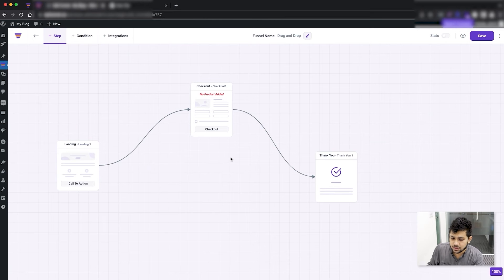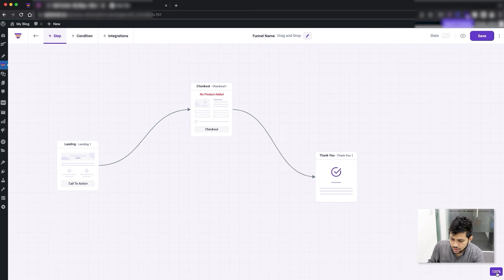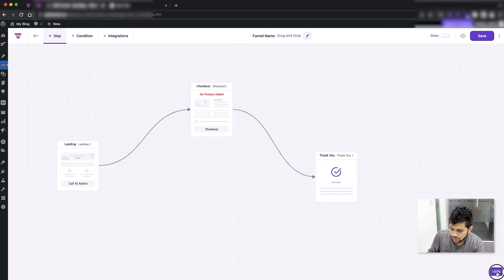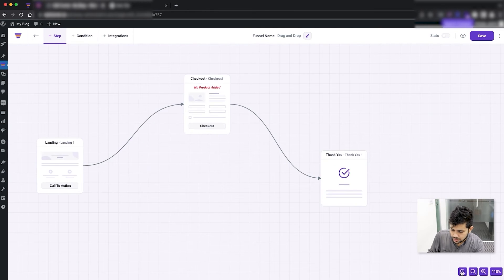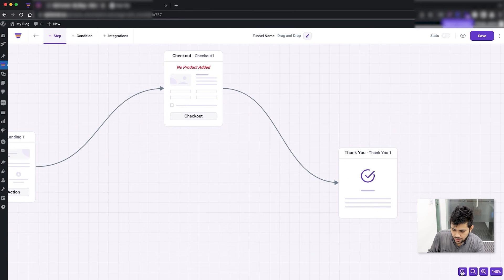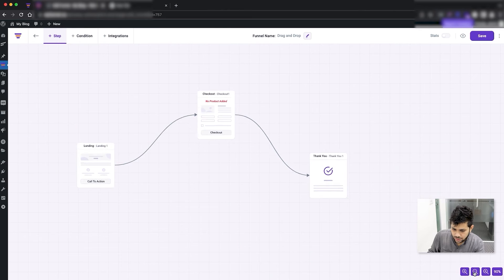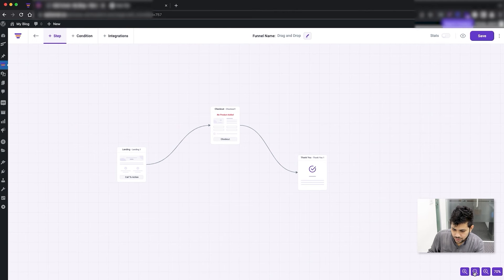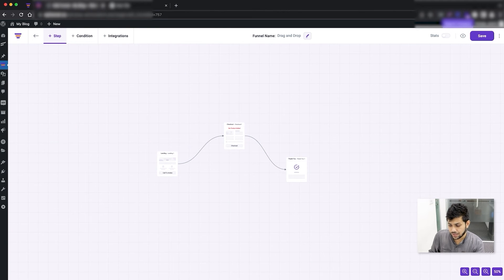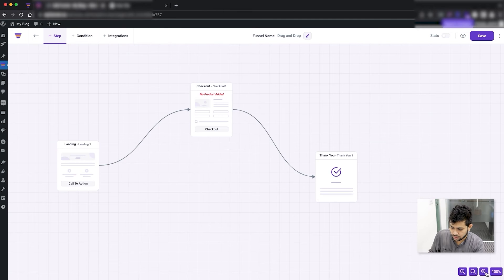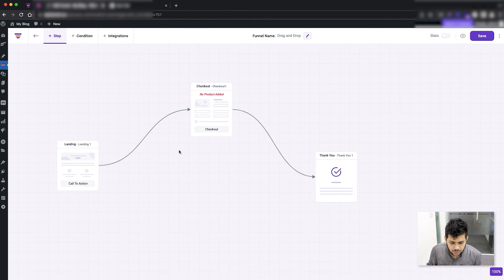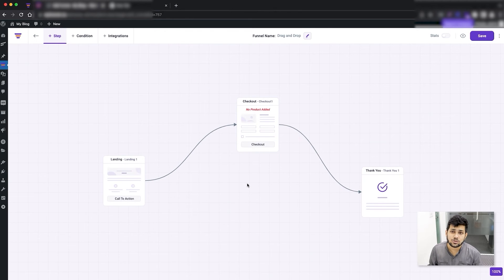In the bottom right corner, if the funnel looks too small, you can click the zoom button to increase the view and zoom in. If you want to make it smaller, zoom out. If you want to reset back to default, just click the cross and the zoom resets.